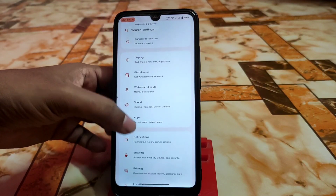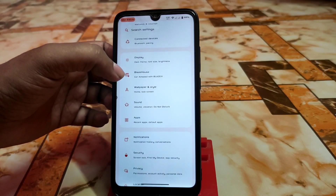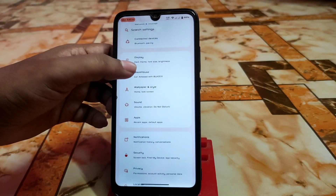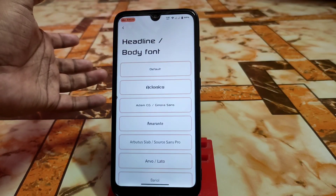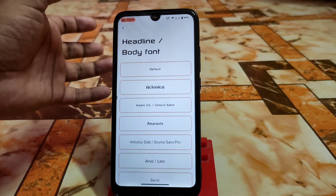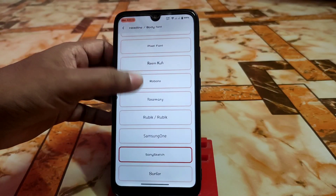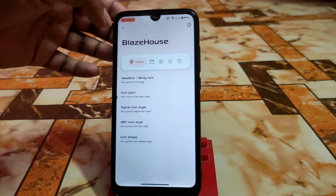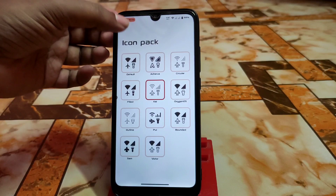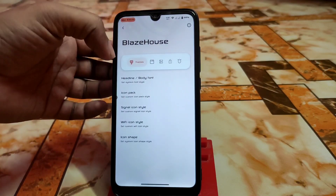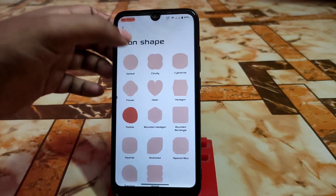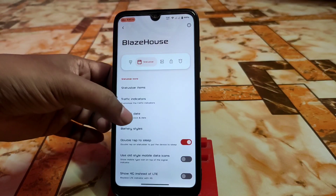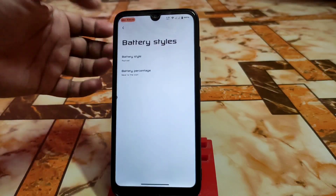I'm using a custom font available in Blaze House — the customization hub. In Blaze House, first we have headline and body font customization. You can select your preferred font. We also have icon packs, signal icons, Wi-Fi icons, icon shapes, traffic indicators which work perfectly, and clock and date settings.